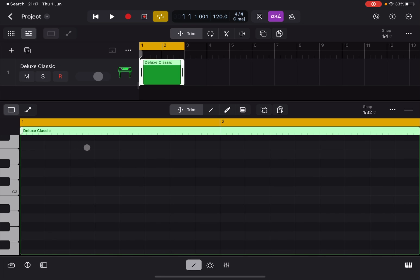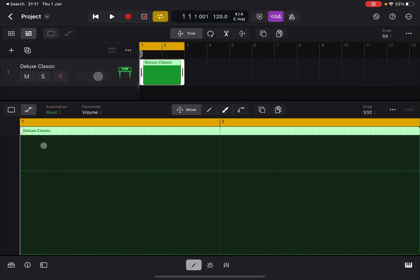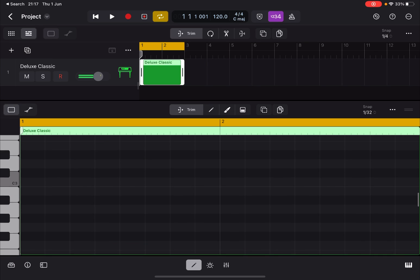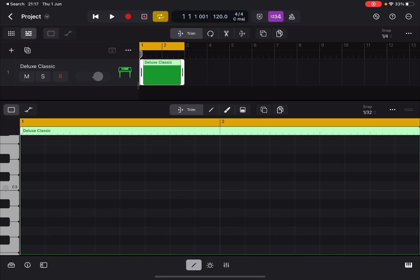From a Piano Roll perspective, we have the standard view where you can create notes, and an automation view which I will explain in another tutorial. In the standard view, you have the keyboard on the left where you can click to preview notes. You can also use touch control to scroll up and down the keyboard to reach higher and lower registers.